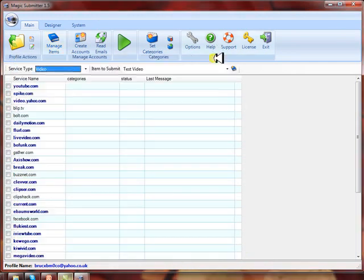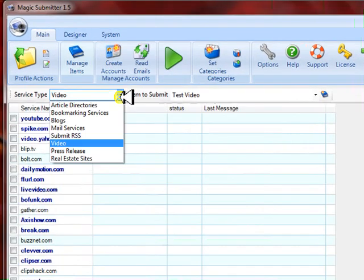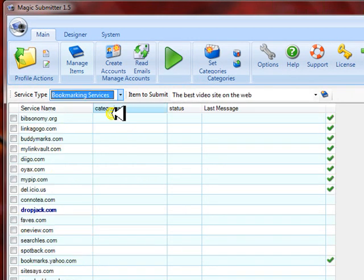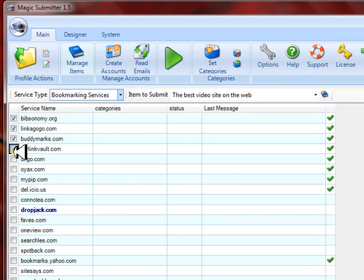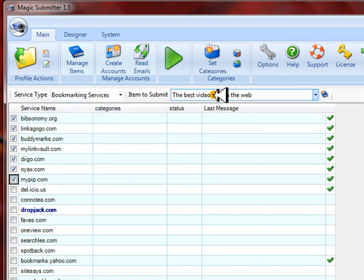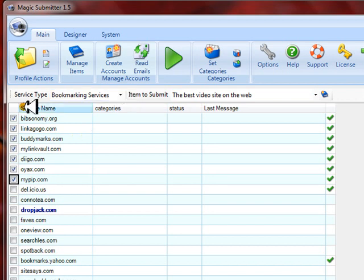Now we go into Magic Submitter and click bookmarking services. You can see here that we've got a couple that we want to submit to. Just for time's sake, let's just click on a couple here. Now that we've got the content we want to submit, the service type we want to submit to, and we've checked the ones we want to submit to and created an item...